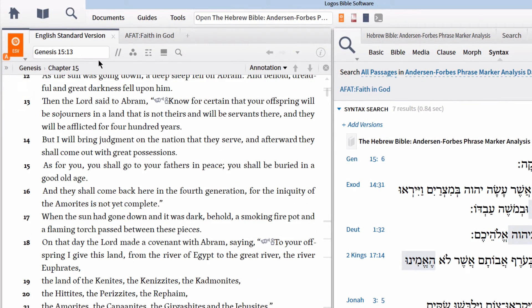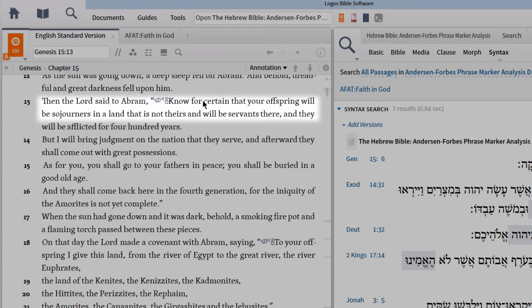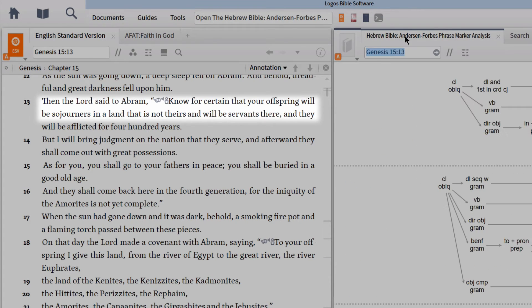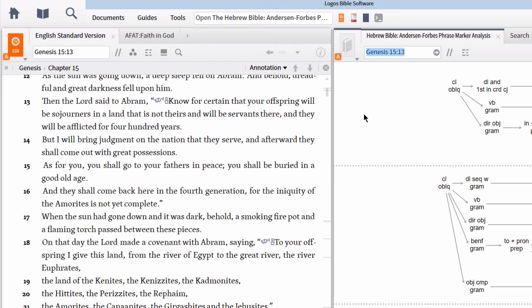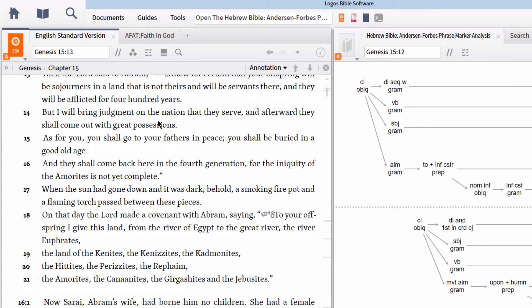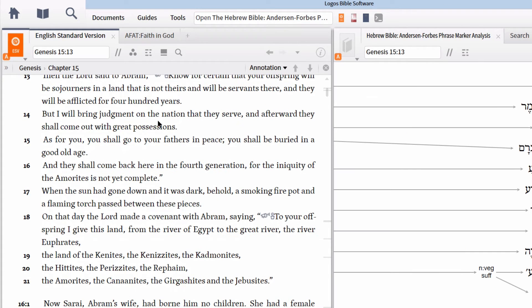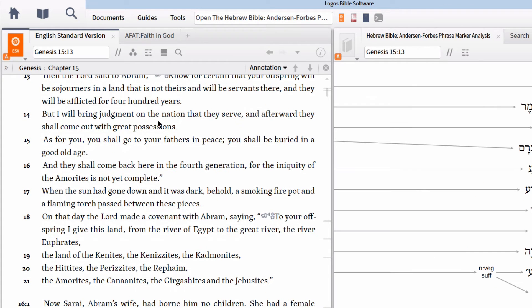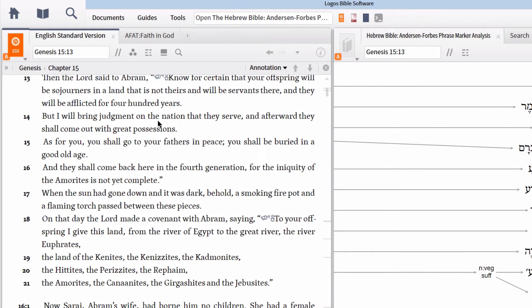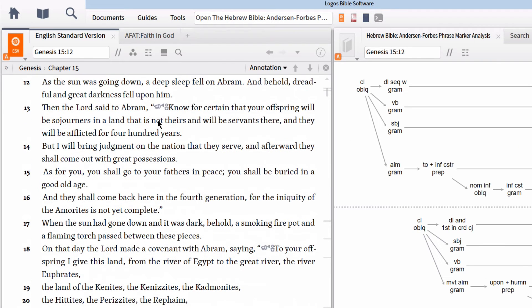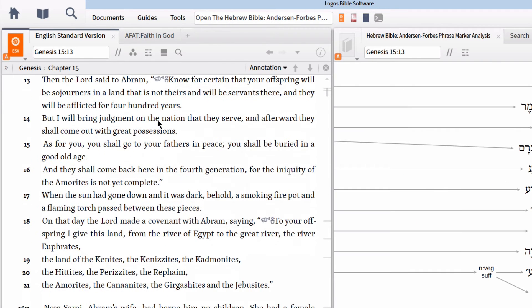One particular instance of this is from Genesis 15:13. Here, God is speaking to Abraham, saying, Know for certain that your offspring will be sojourners in a land that is not theirs and will be servants there. The phrase translated, Know for certain, is translated this way because the Hebrew construction is an emphatic statement or phrase. We can find all the other instances of this same construction using a syntax search.